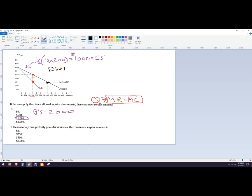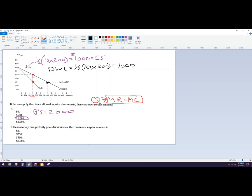The initial deadweight loss would be one half times 10 times 200, which is 1,000. If you look at it, the area of that consumer surplus triangle and that deadweight loss triangle are the same — but you always have to do your work because the scale may differ.